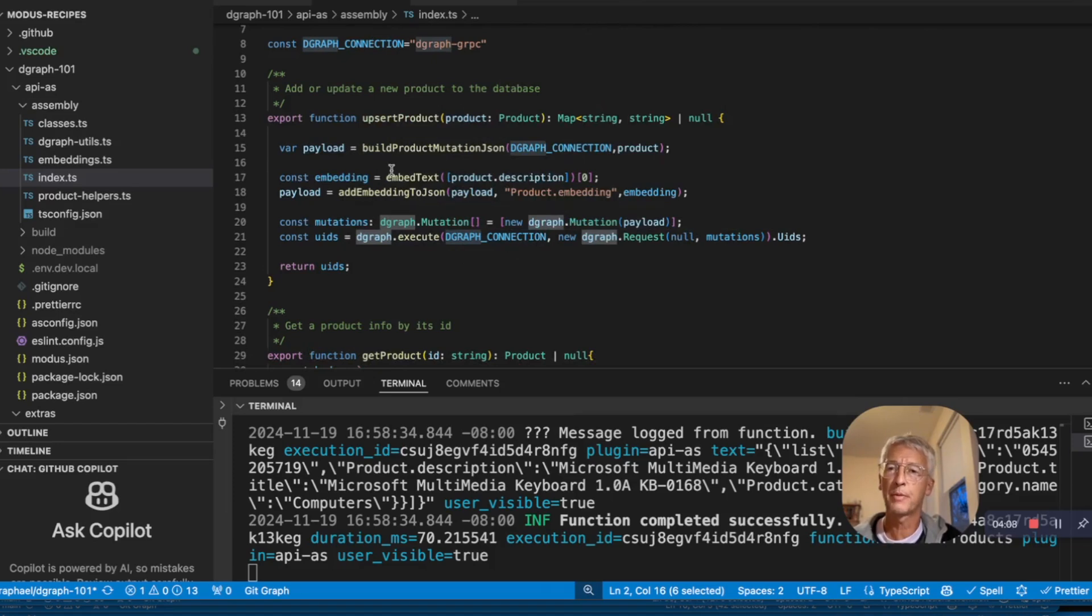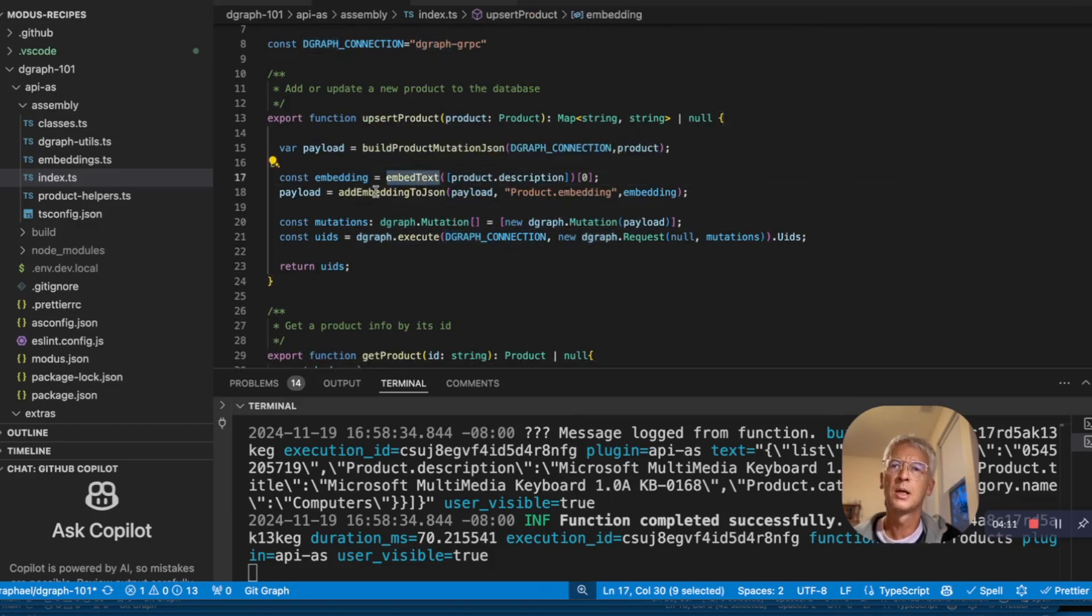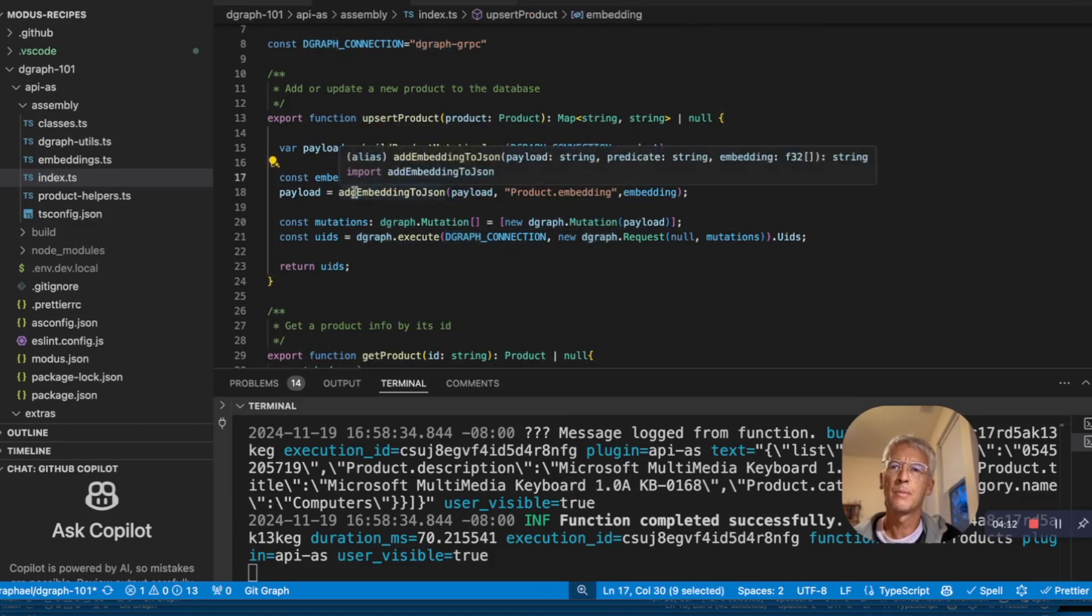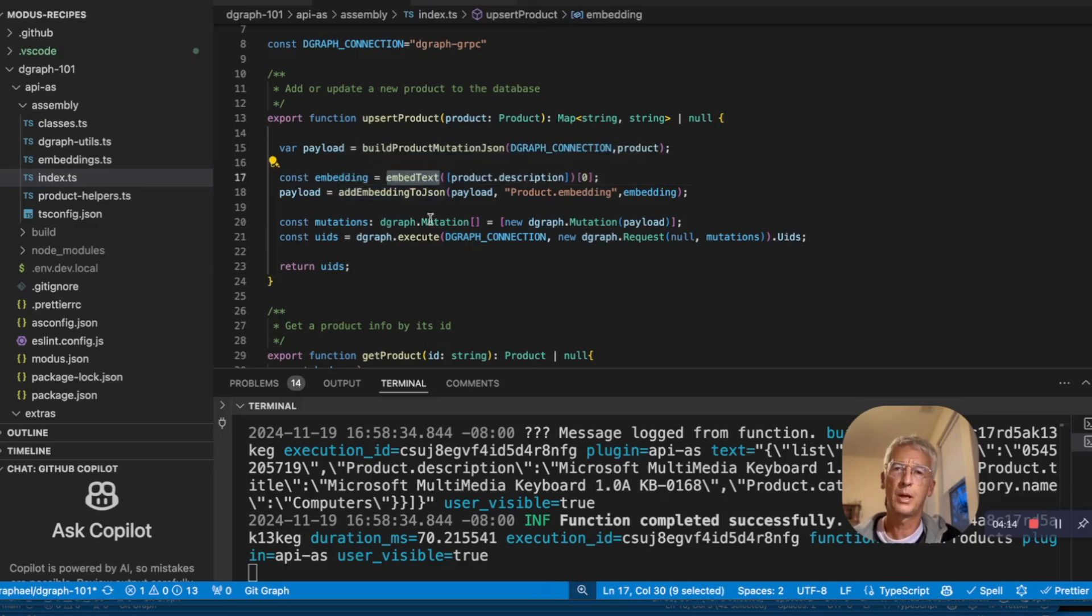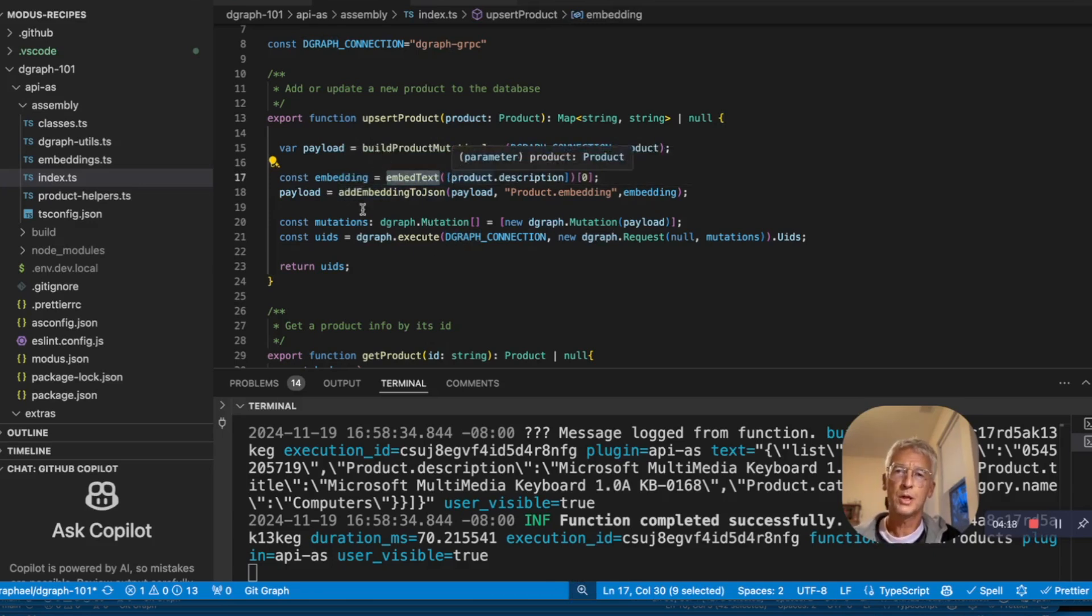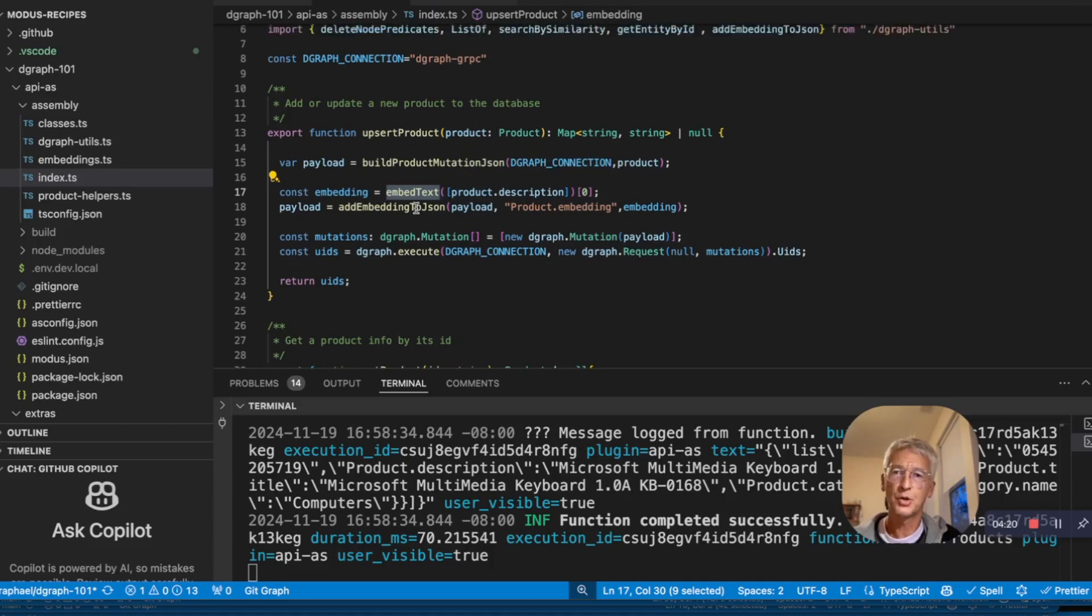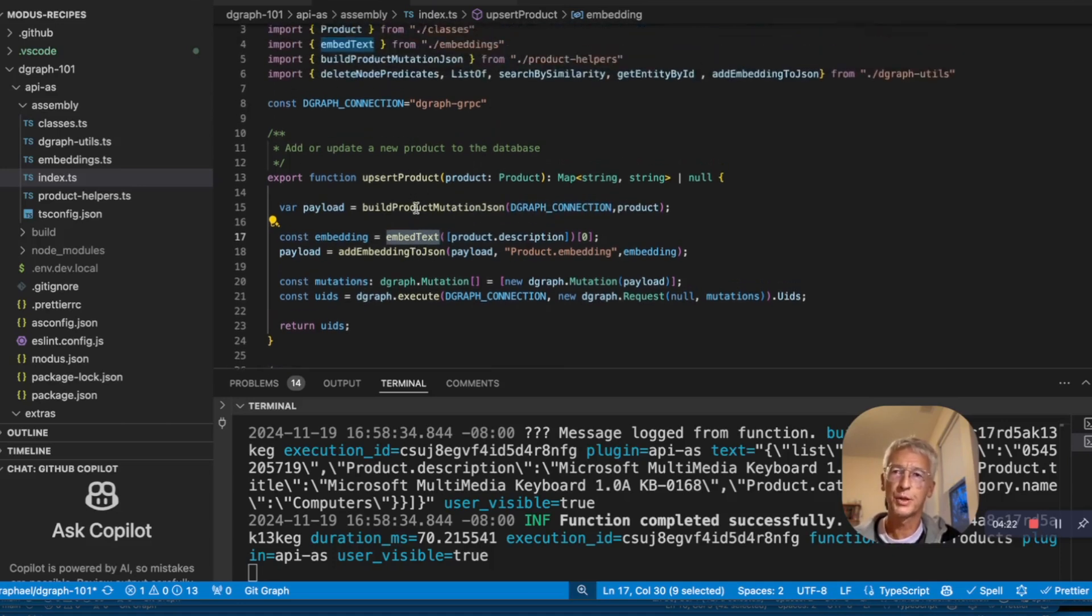What we have added on top of that is to create an embedding and add the embedding to the payload that we are also mutating to D-graph. So basically, this small function has two connections, one for model and one for D-graph.